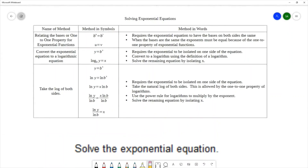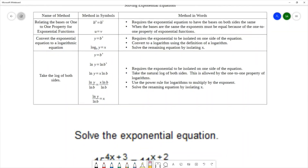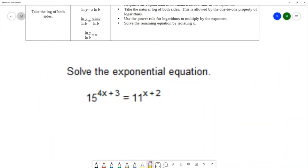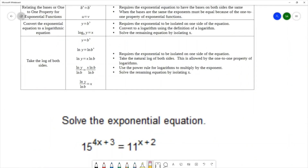So those are the three main methods for solving exponential equations. I'd really like to use the first one — relating the bases — however I have a base of 15 and a base of 11 and I cannot make those bases the same, so the first method is out. I can either convert to a logarithmic equation or take the log of both sides. I generally prefer the third method, so I'll use that approach on this example.